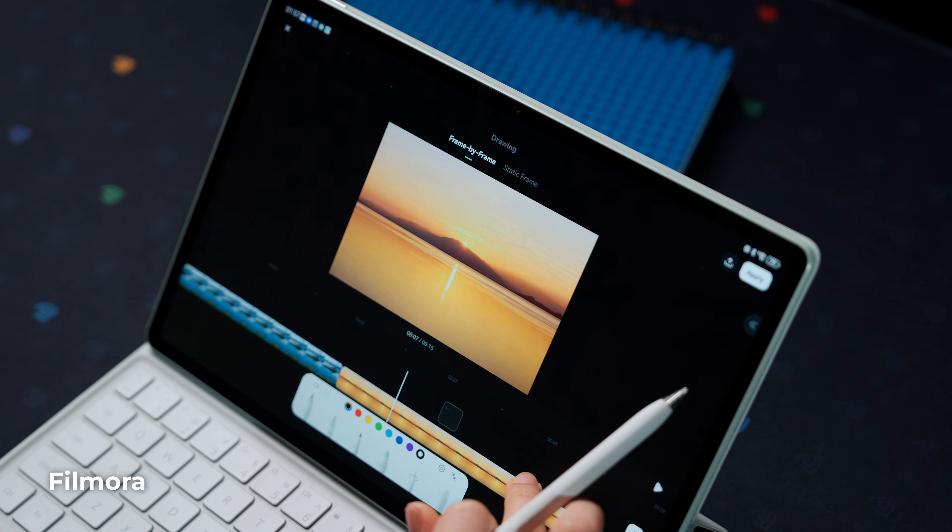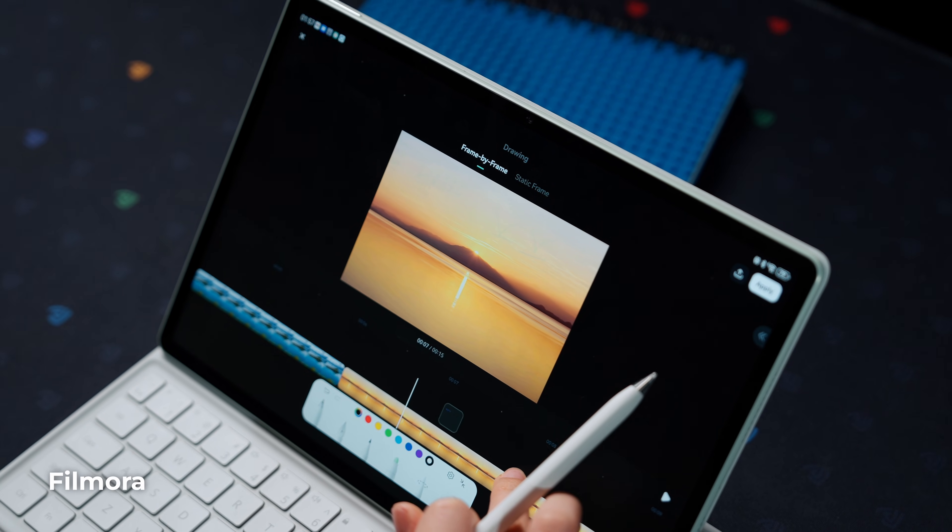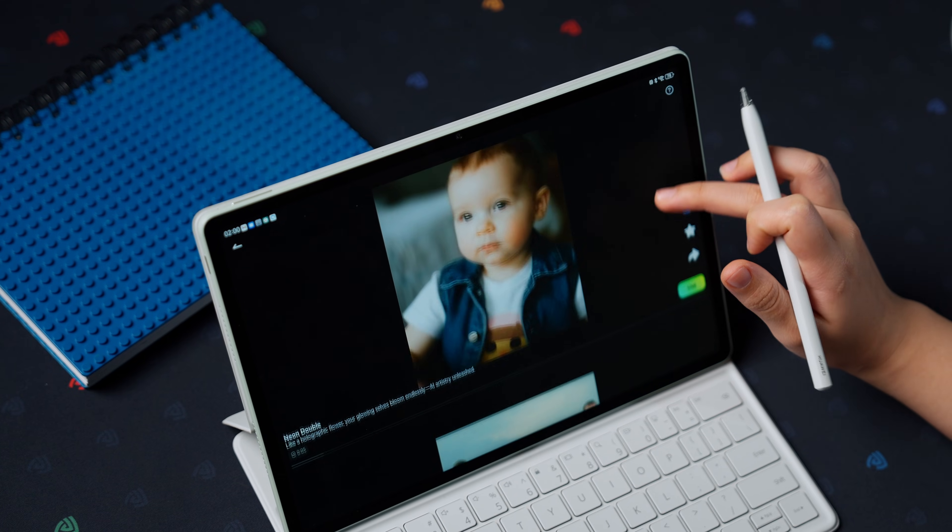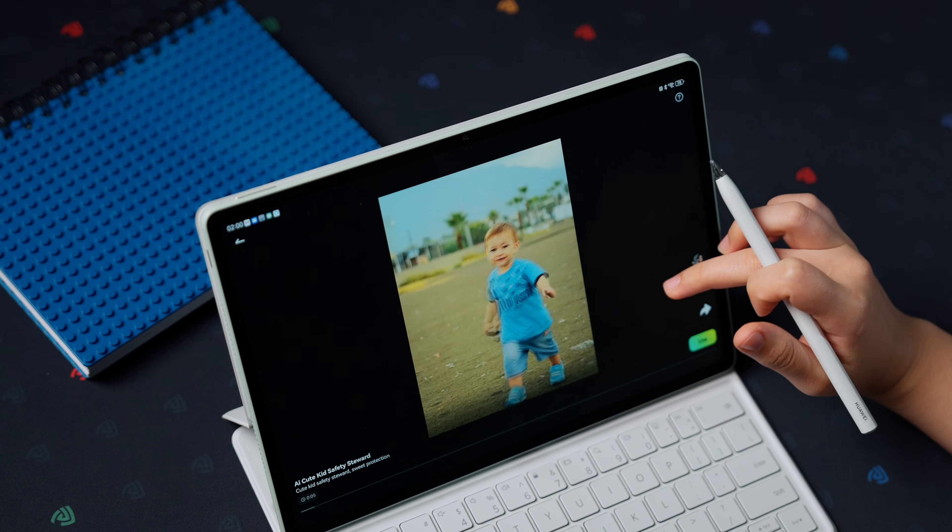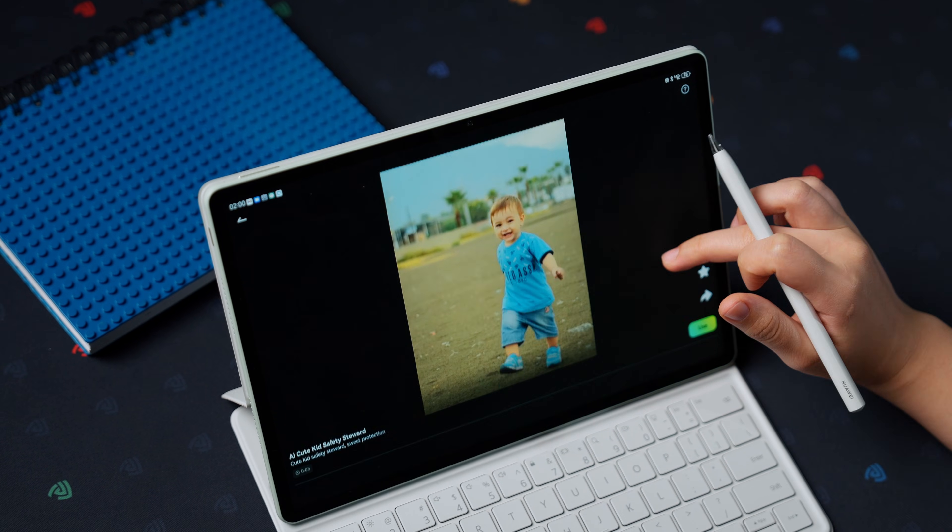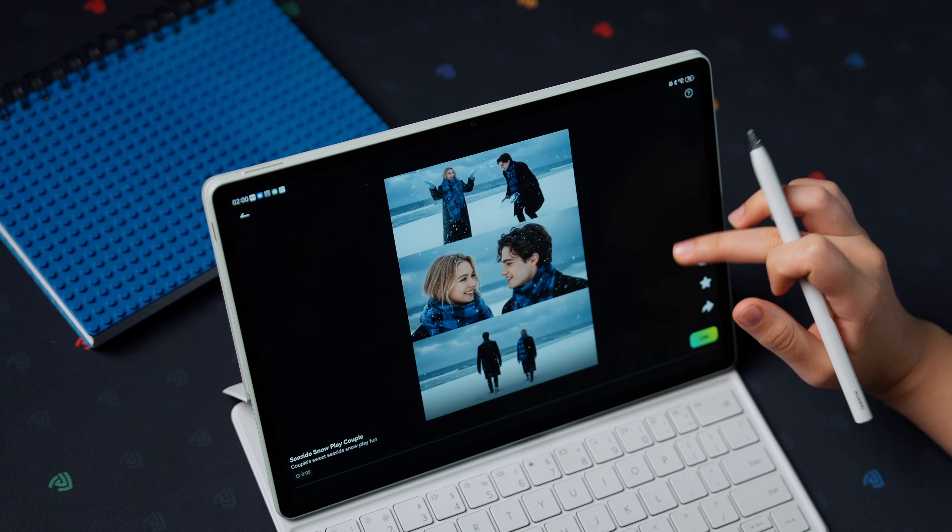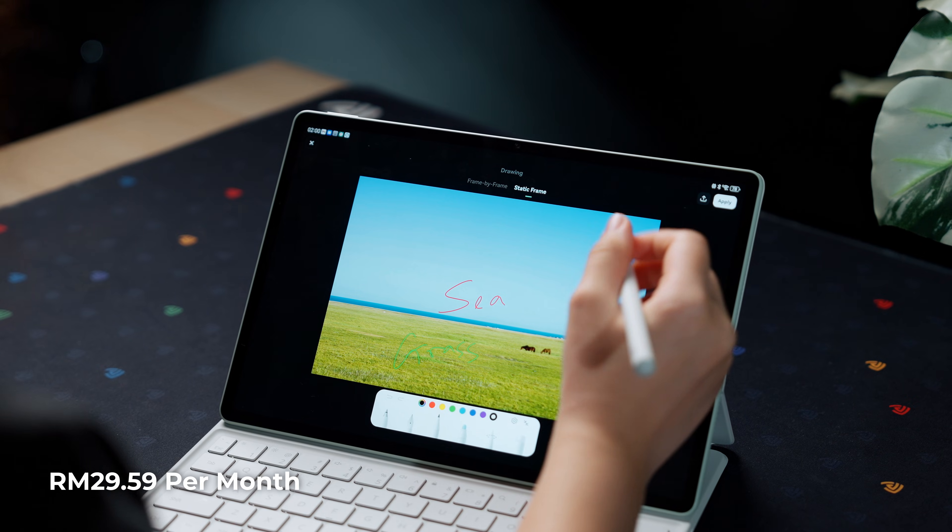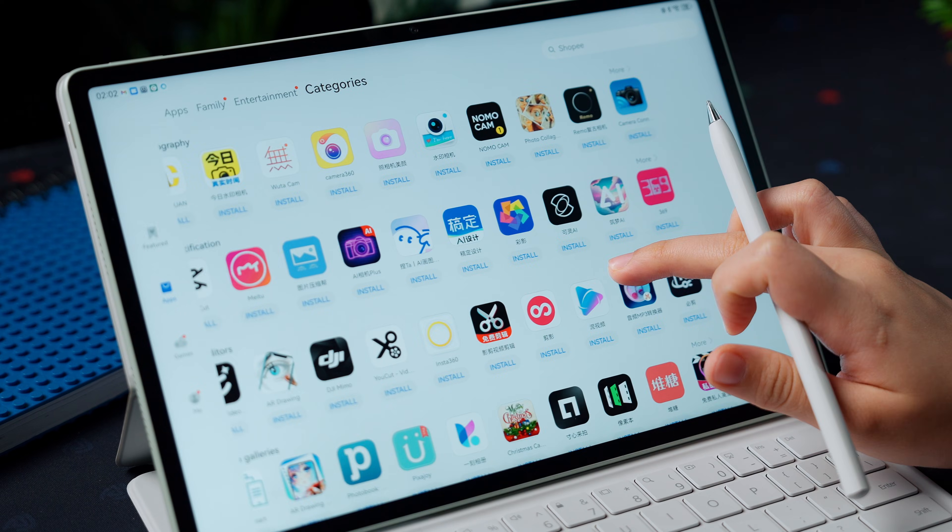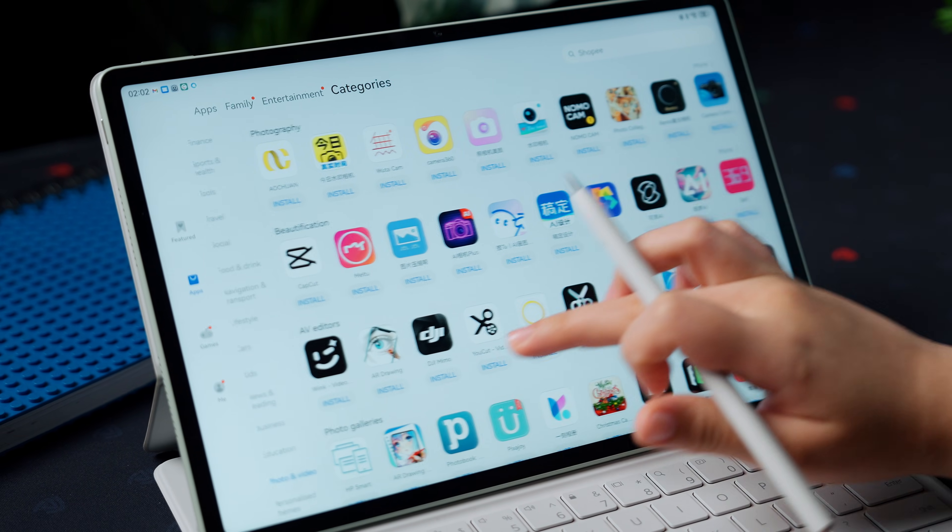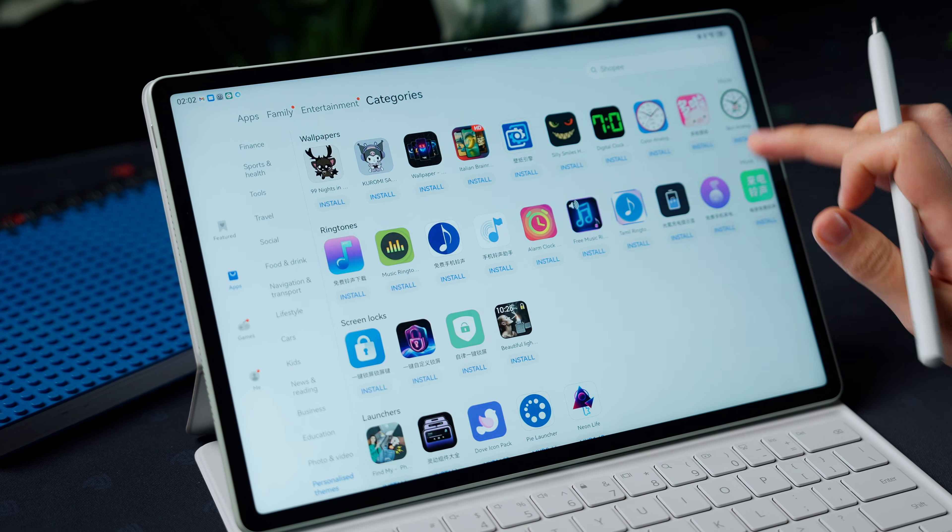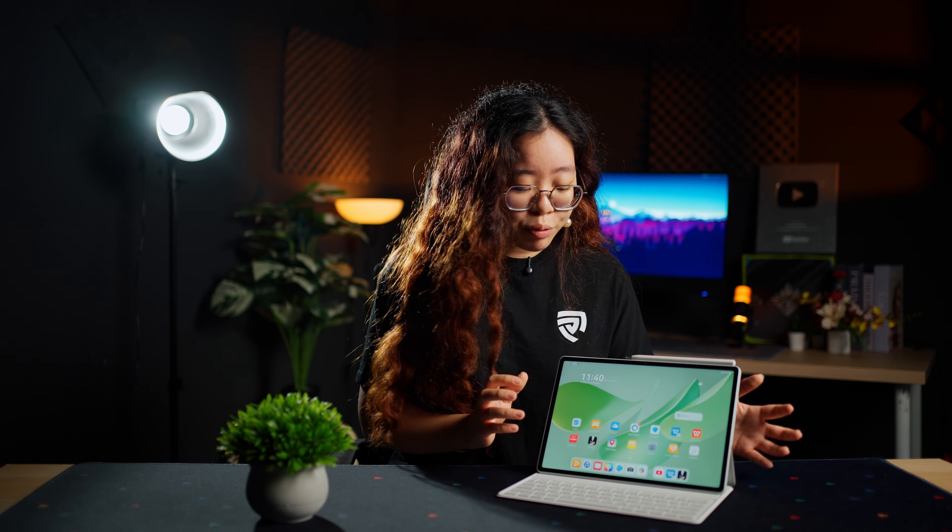You can draw frame-by-frame animations or annotate video clips directly with the stylus. And when you get the Huawei MatePad 12x 2026, it comes with a free one-month subscription. But if you decide you want to continue using the app, there's a subscription fee. And of course, Canva and other creative apps are available through the app gallery.